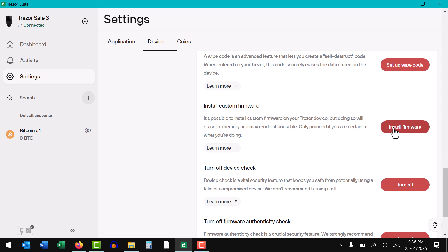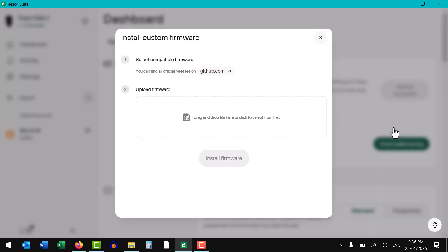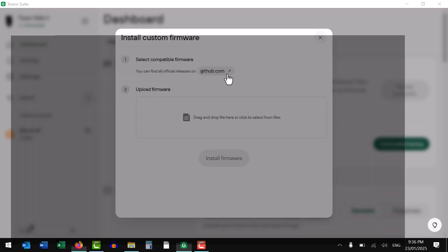You want to click on the install firmware button. Now here it's going to tell you to select compatible firmware with a link to their GitHub where you can download it directly from them. Now it's very important that you download it directly from the official Trezor GitHub and nowhere else, so let's click on that link.